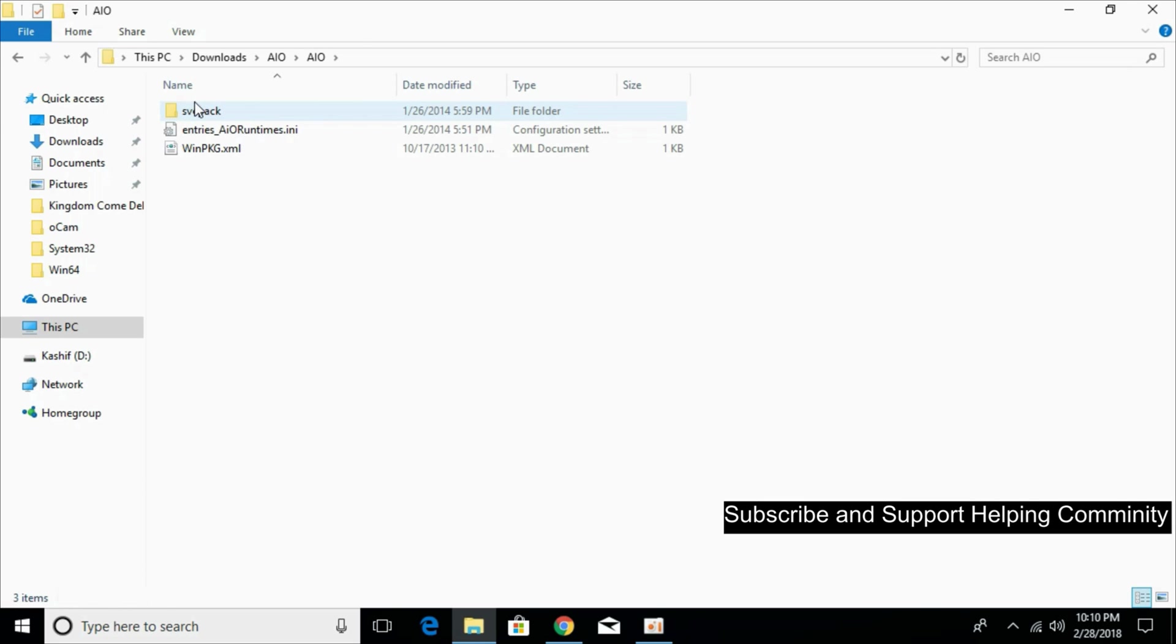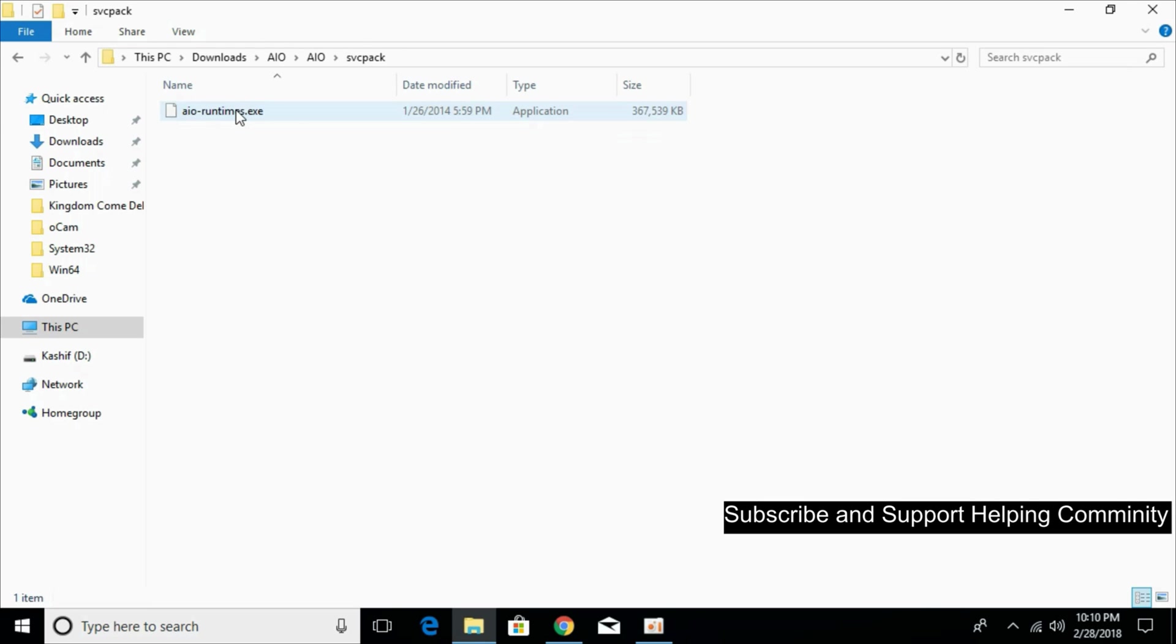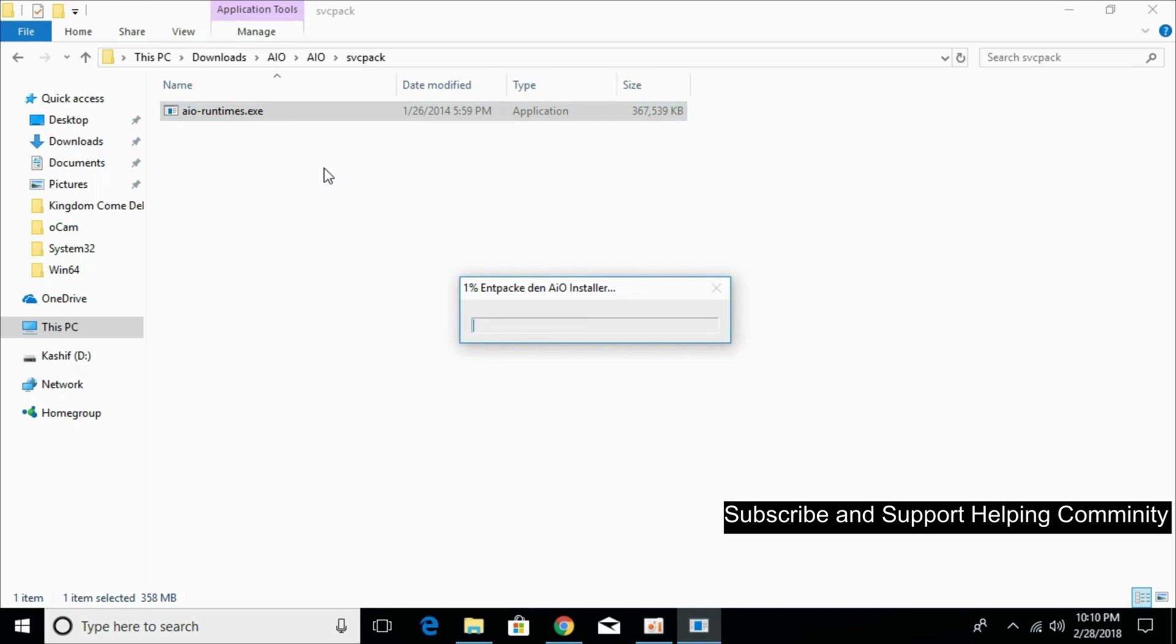Open it and go into the SVC pack. Open it. Here we have an exe file with the name AIO-Runtimes.exe. Just double click it.